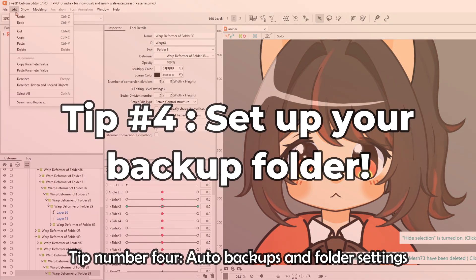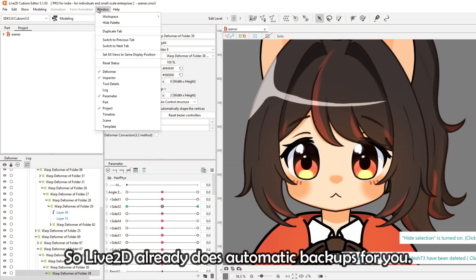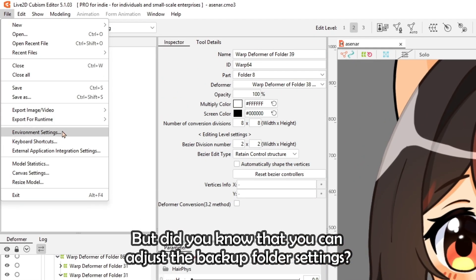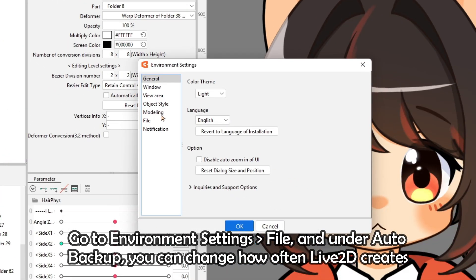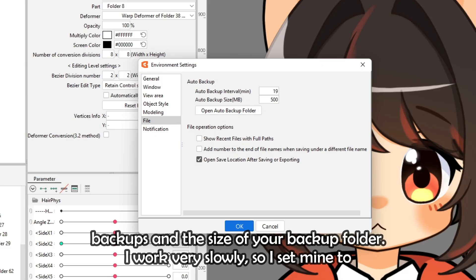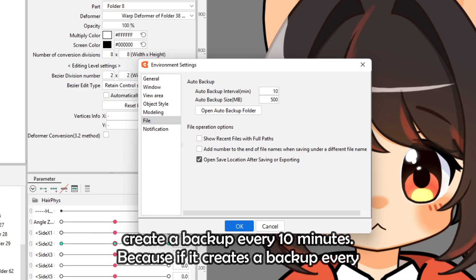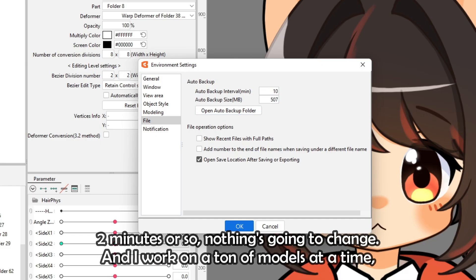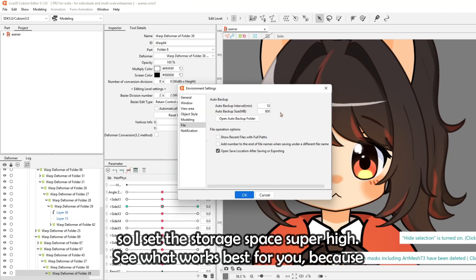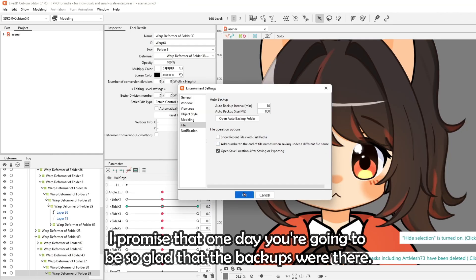Tip number four: auto backups and folder settings. Live2D already does automatic backups, but you can adjust the backup folder settings. Go to Environment Settings, File, and under Auto Backup, you can change how often Live2D creates backups and the size of your backup folder. I set mine to every 10 minutes and set the storage space super high since I work on a ton of models at a time. Trust me, one day you'll be so glad the backups were there.